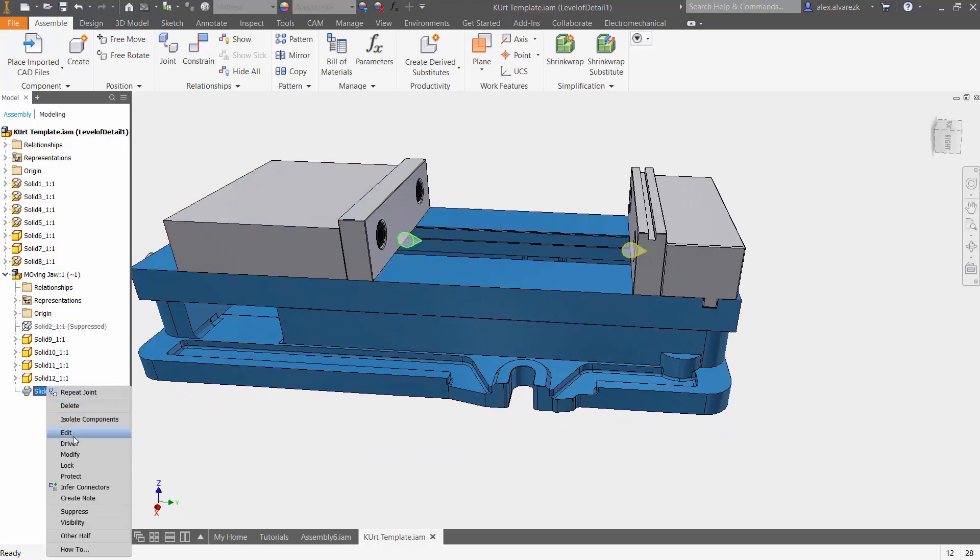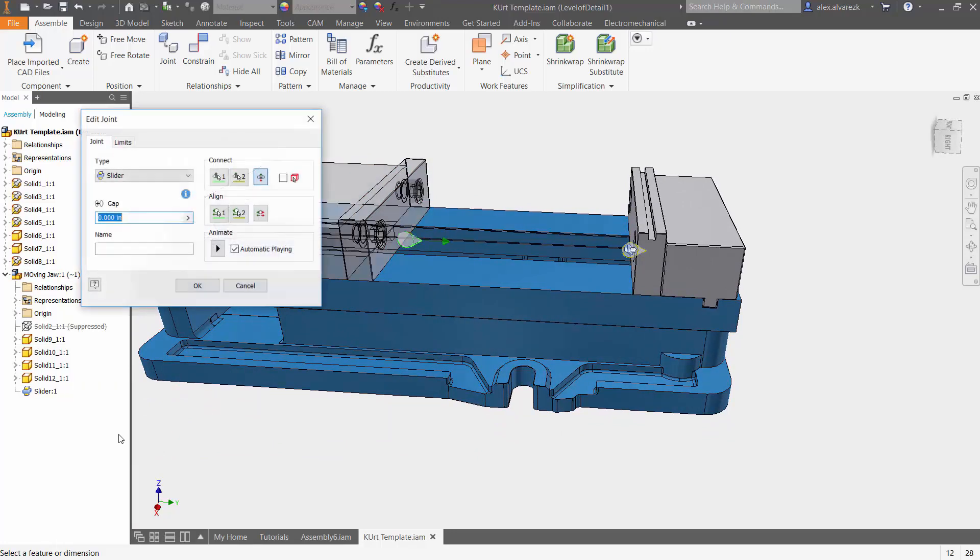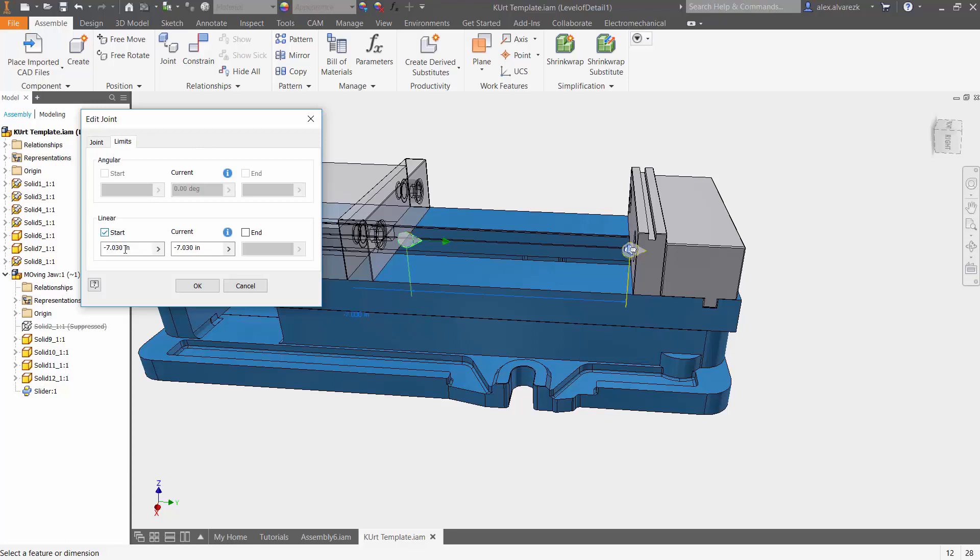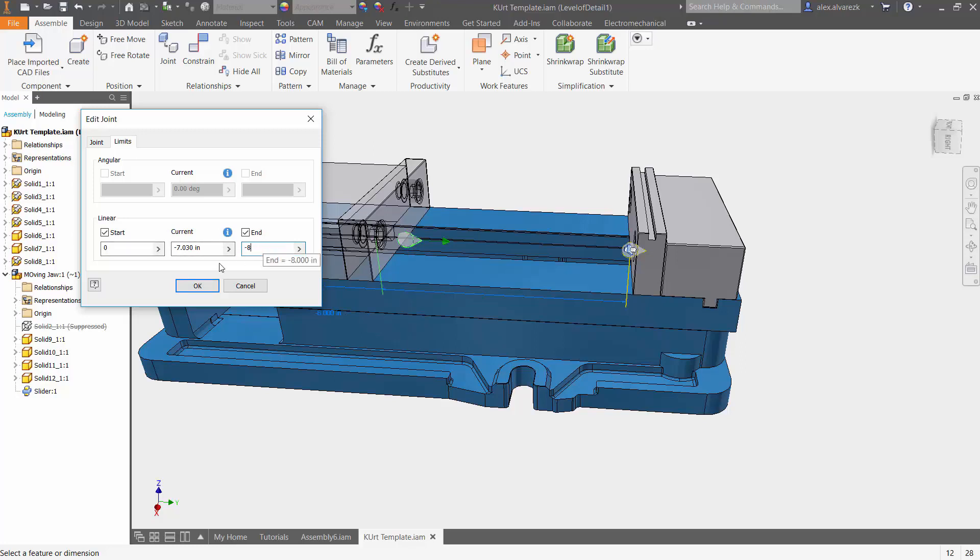So once again, going back into the slider joint and editing that joint. Next tab over is going to be the limits tab. Now we want to start it off at the zero position, and we want to end at minus eight. So you can just constrain it to zero and eight inches.